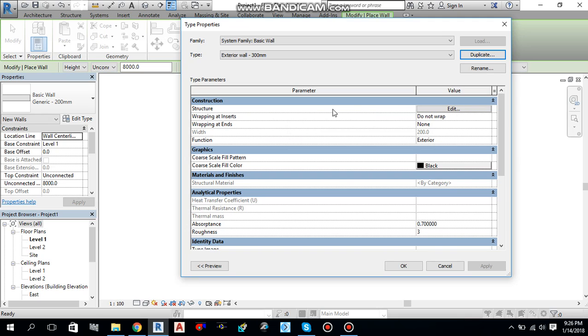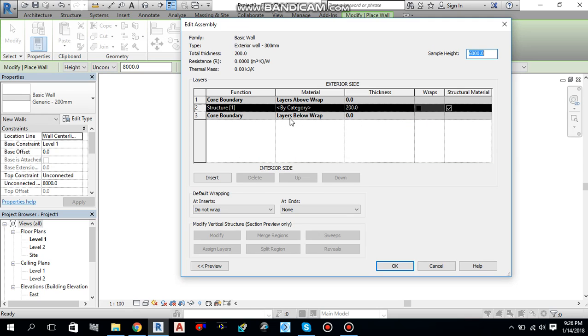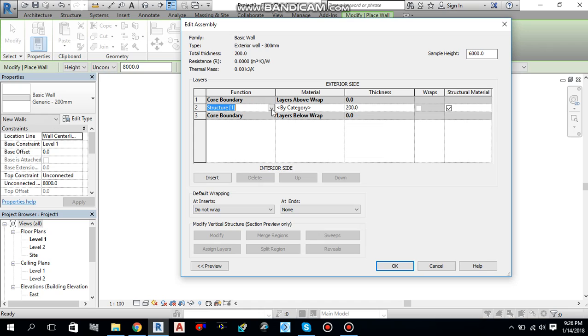Go to structure, edit. And from here, you can add a structure, or you can add a material, or you can add a thickness. Everything you can add over here. So, let me create different layers for that wall.